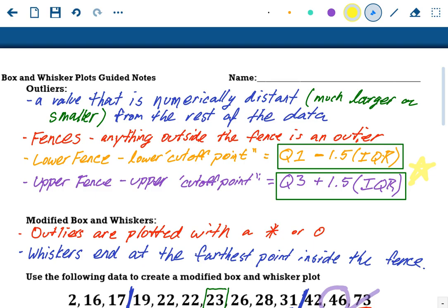That is a modified box and whisker plot, and that was how to find outliers using upper and lower fences. The key is those formulas: Q1 minus 1.5 times the interquartile range for the lower fence — anything lower than that is an outlier. Q3 plus 1.5 times the interquartile range is the upper fence — anything bigger than that is an outlier. Anything outside these fences are outliers.